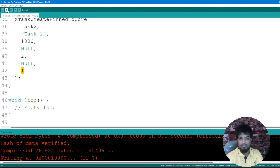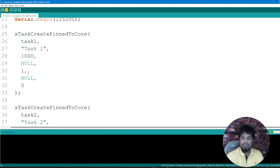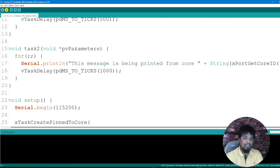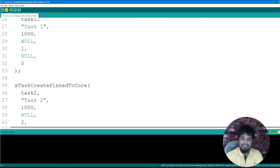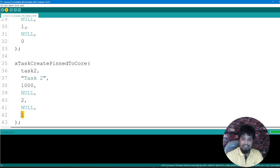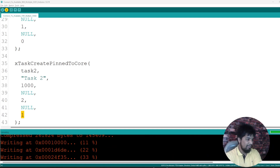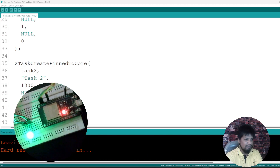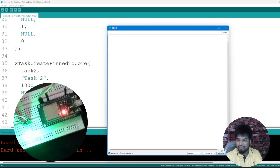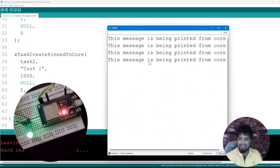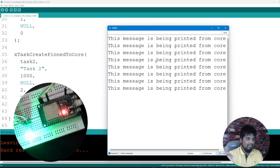All set — let me upload this and see if it works. Remember you can also create multiple different tasks, which we'll explore in a future video. We'll also cover more about parameters, vTaskDelay versus delay, pdMS_TO_TICKS, and different priorities in upcoming content. The code is uploading now. I can see the hardware here — the LED is blinking. I'm also getting the message printed on the serial monitor every 1000 milliseconds.